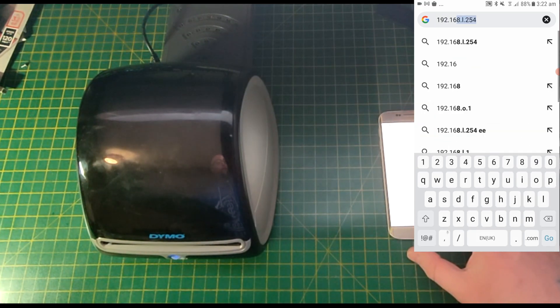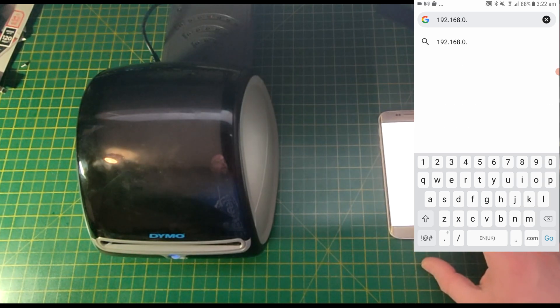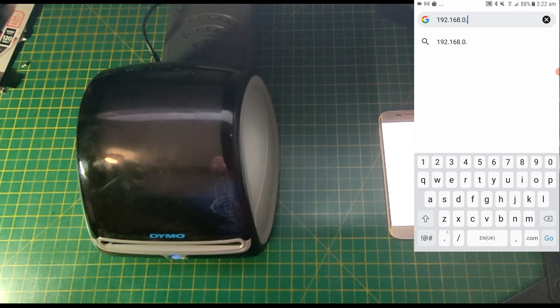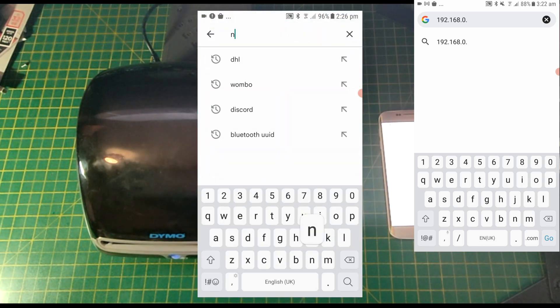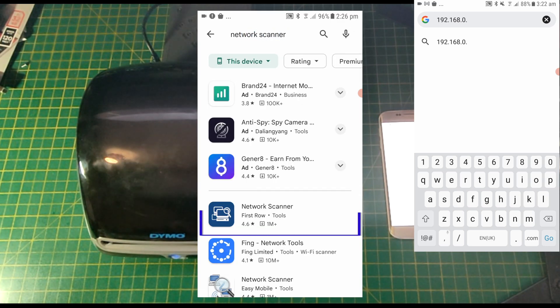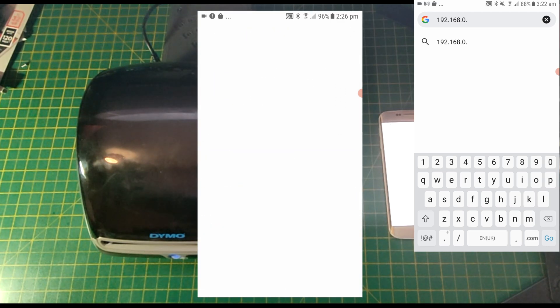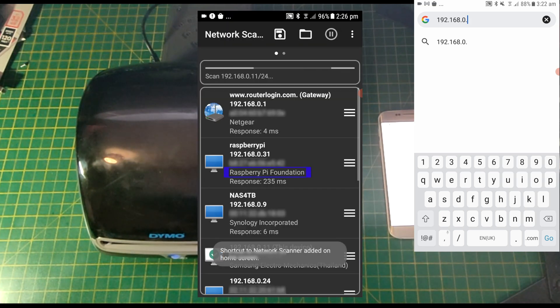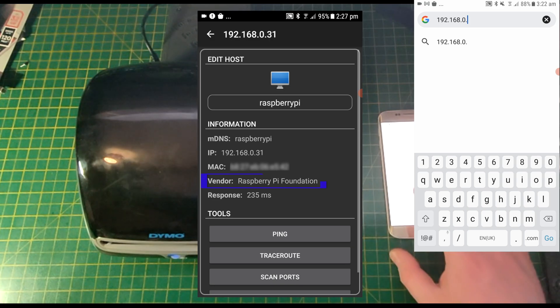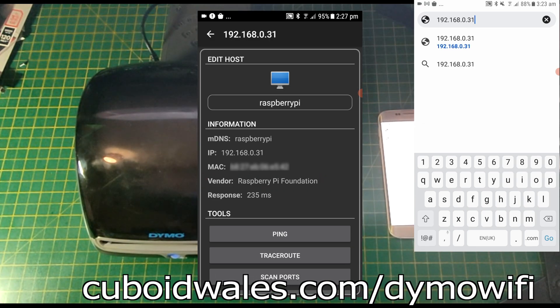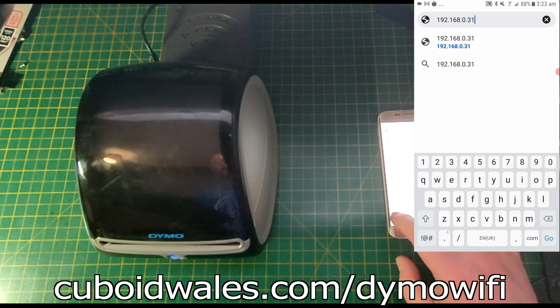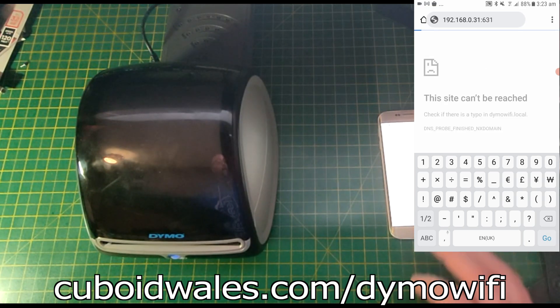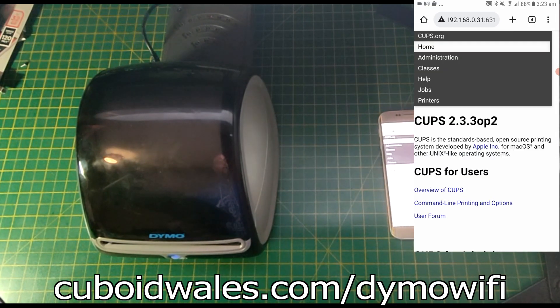This will be different for everyone because it's entirely up to your router what number will be assigned to your Wi-Fi adapter. So you can log in to your router and find out or consider downloading an app which scans your Wi-Fi and it'll come up as Raspberry Pi Foundation. I just so happen to know that my router has assigned number 31 to the IP address for this Wi-Fi adapter. So I'd type in the IP address like that and then colon 631, and there it is.